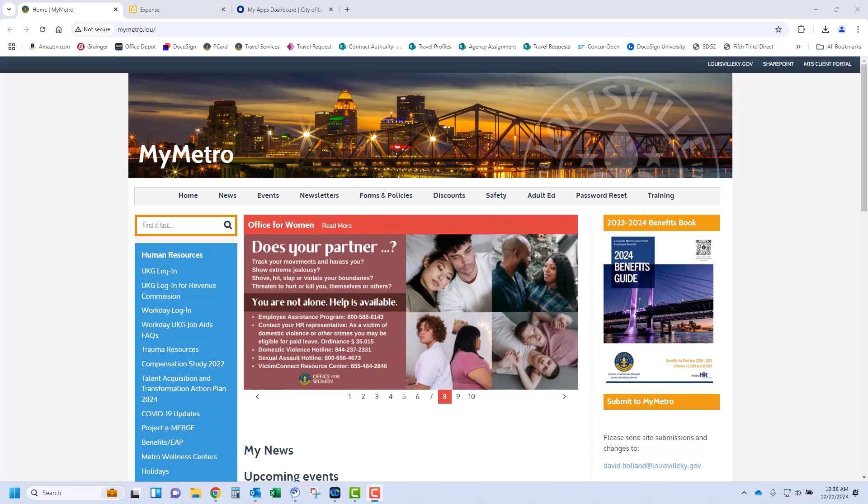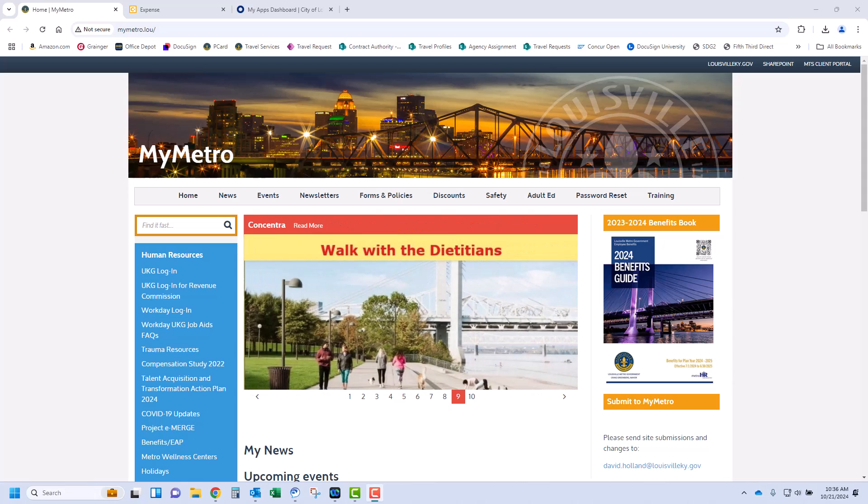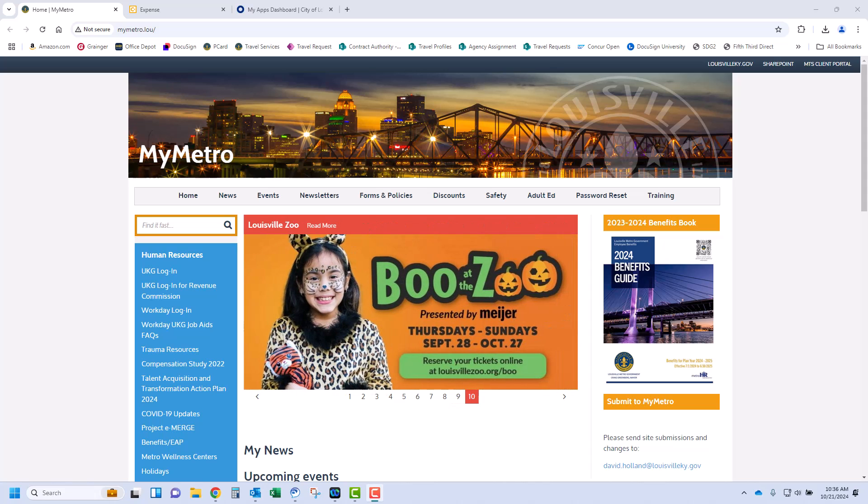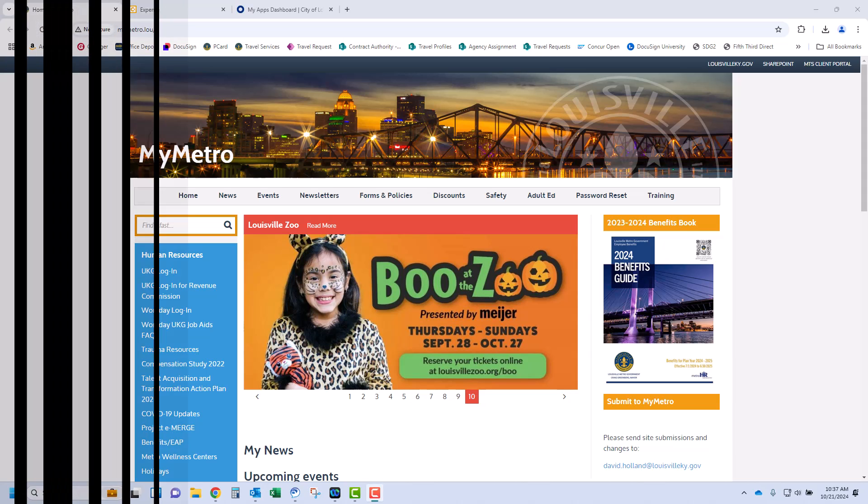To get started, the traveler will access Concur from the MyMetro homepage on the Metronet. If off-site, Concur can be accessed via ConcurSolutions.com using your CityNet email address and the password you established on your Concur profile. Two-factor authentication will need to be set up which can be done with Okta.